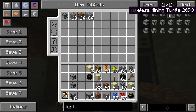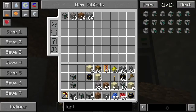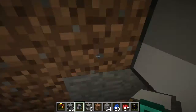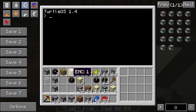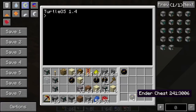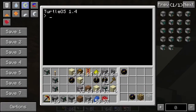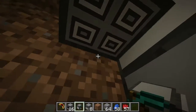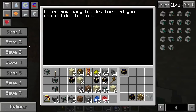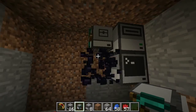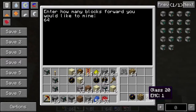Just a regular mining turtle. It could be a crafty mining turtle, it doesn't matter which. I'm going to reset him up again, so ender chest like that, a piece of glowstone, and a piece of glass. So now I can go CD disk and type tunnel. Now I get asked a question: enter how many blocks forward you would like to mine. I want to mine 64 blocks forward because 64 is a good number. He just placed the ender chest down and collected some glowstone.